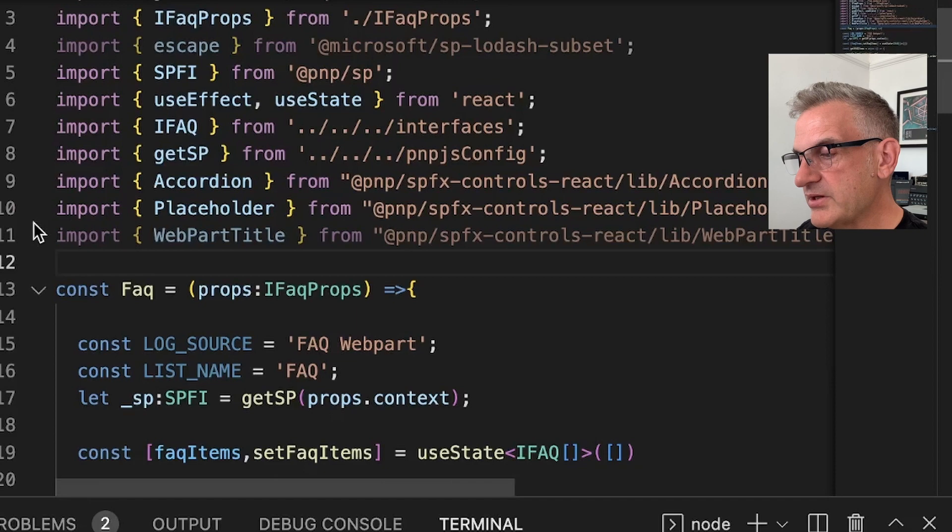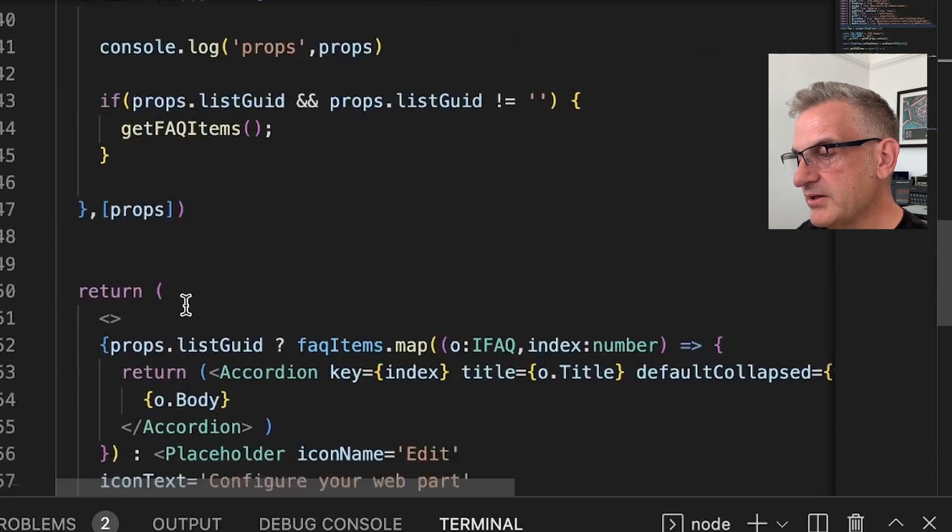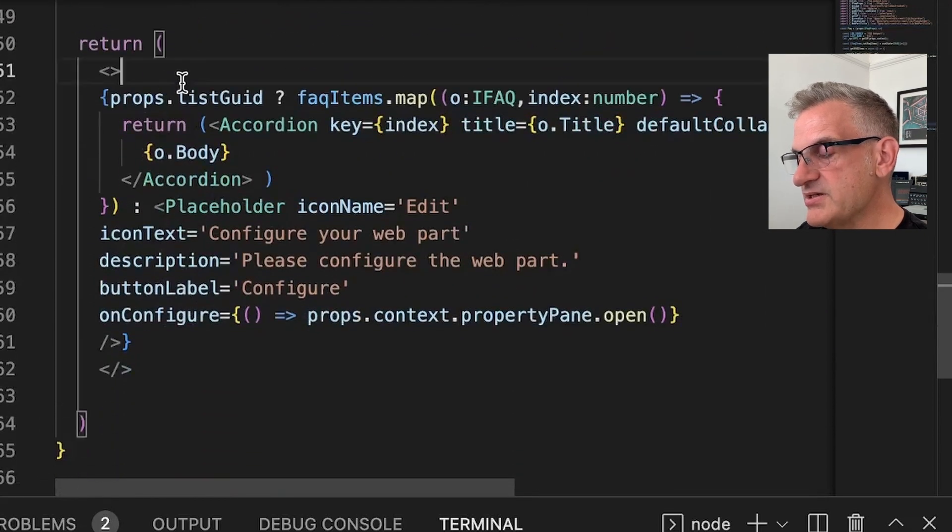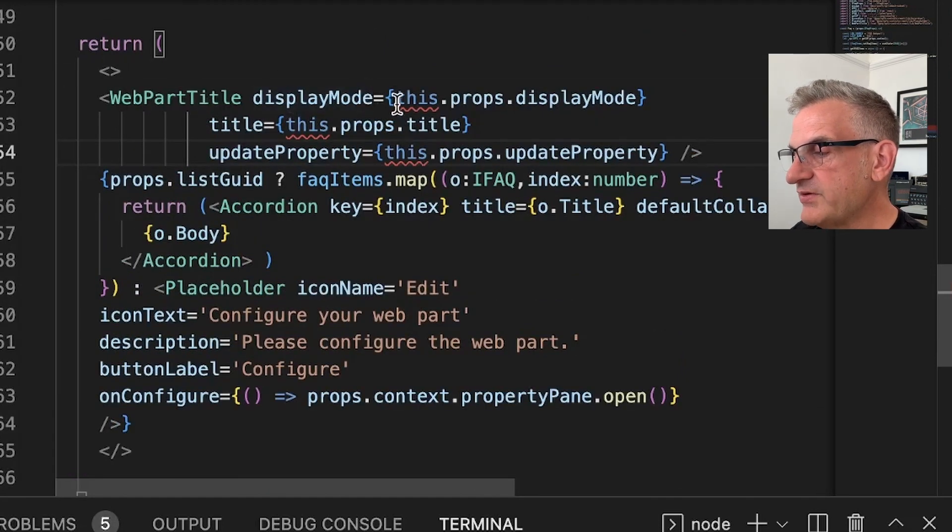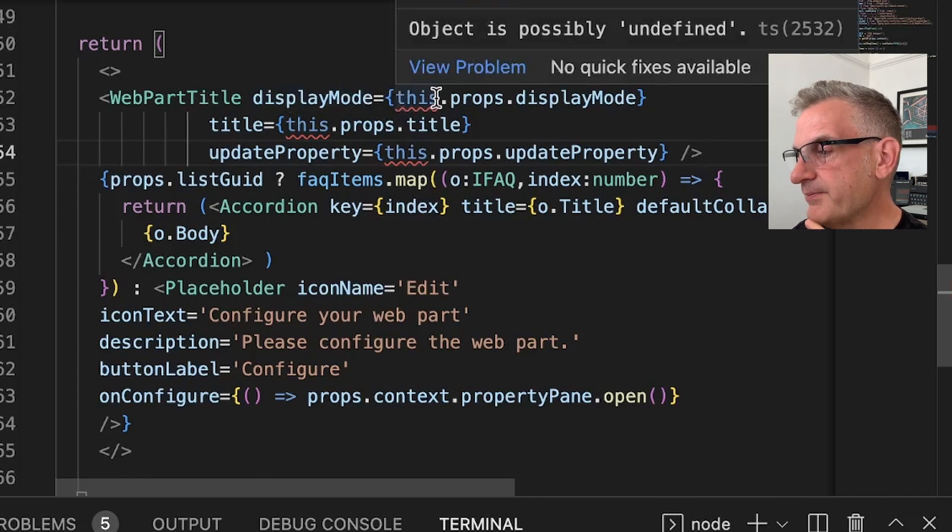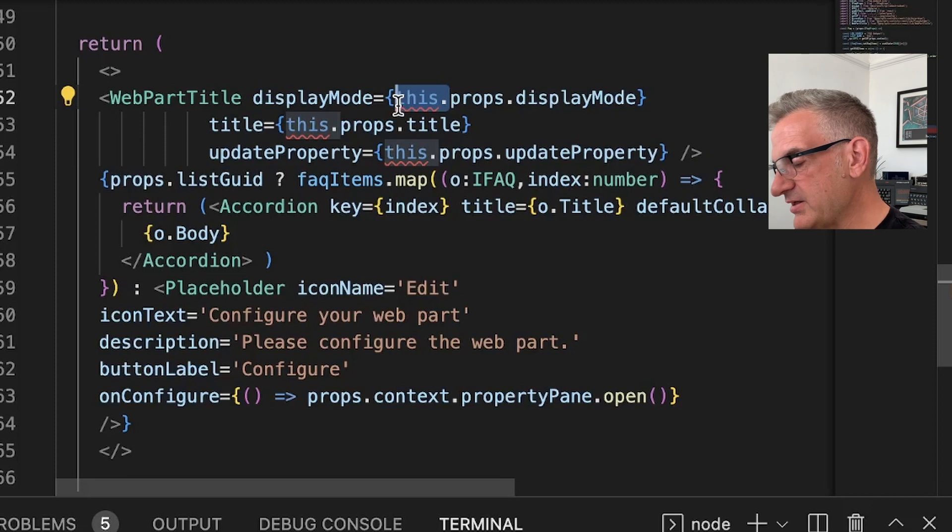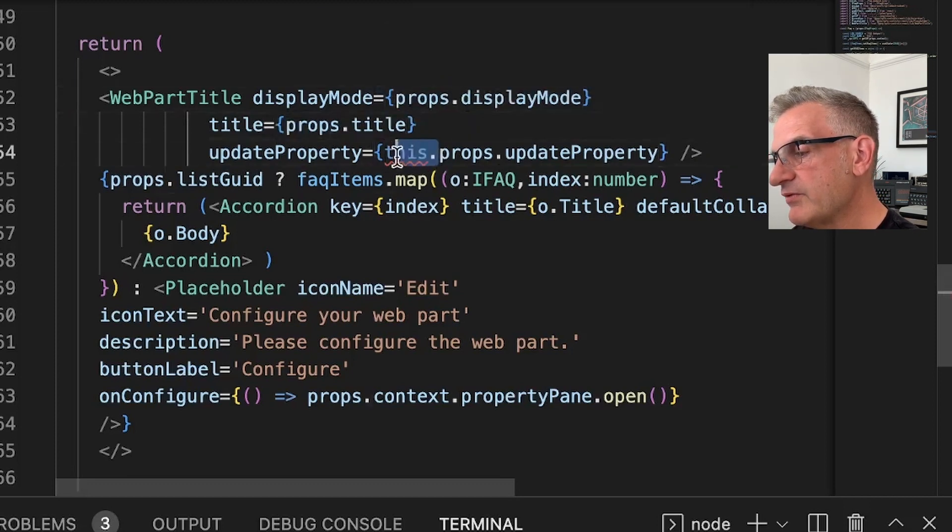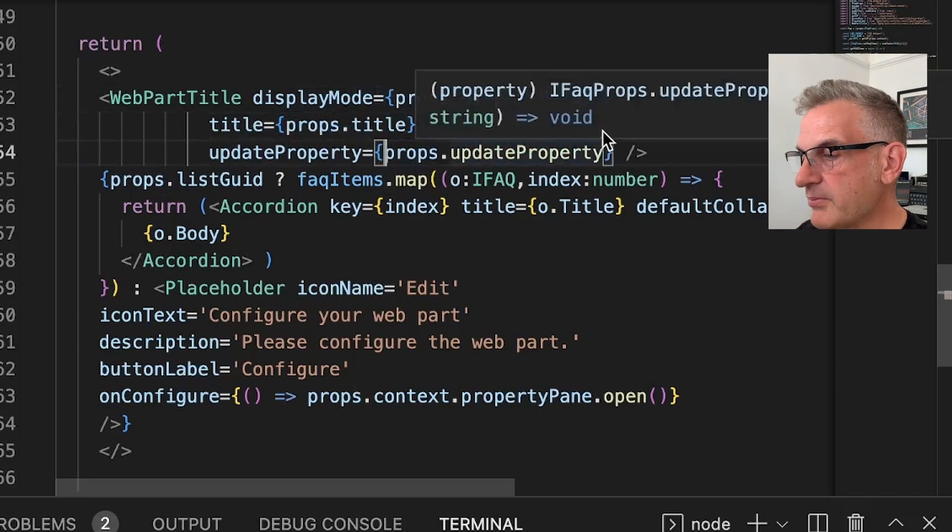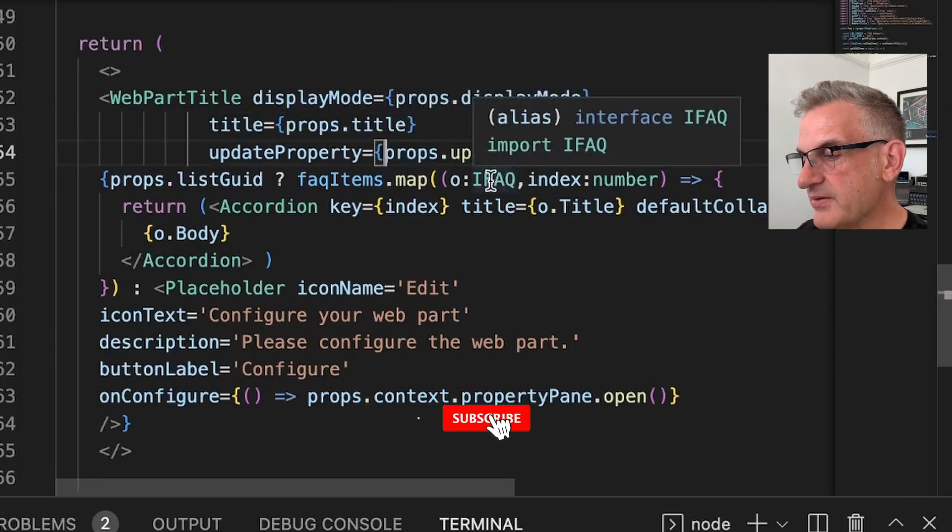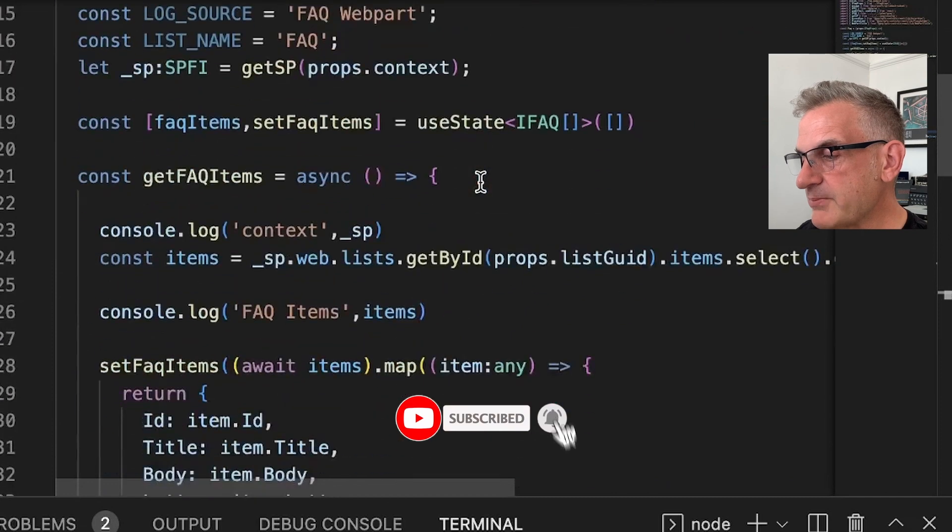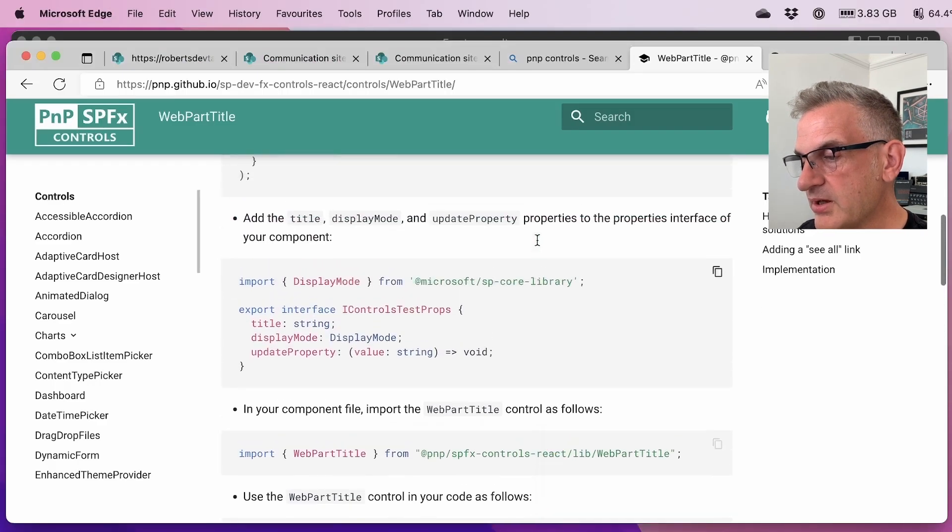So I'm going to go down here. And what I'm basically saying is show a web part title if the display mode is equal to the display mode we've passed in. Okay, let's just get rid of these because these are from a class. So we'll do that. And we've got update property.